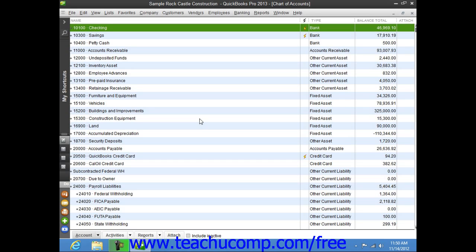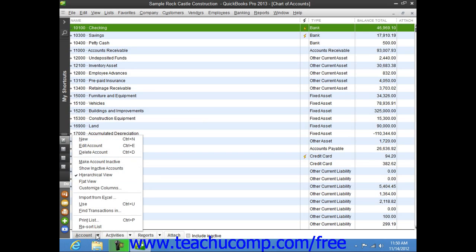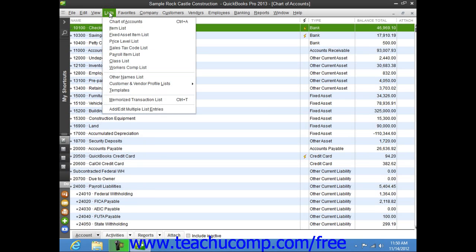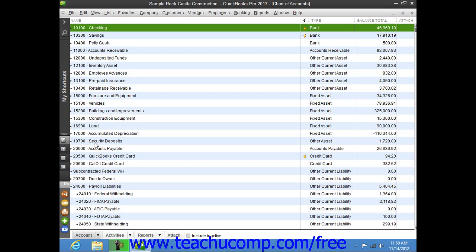Generally, you can perform any of these tasks by first selecting the account within the Chart of Accounts that you would like to change if needed. Then click the Account button in the lower left corner of the Chart of Accounts window, and from the pop-up menu that appears, you can select the desired command to perform. In any list that you can open by choosing the Lists command within the menu bar, you can rely on being able to click the button in the lower left corner to perform the basic list-related tasks.